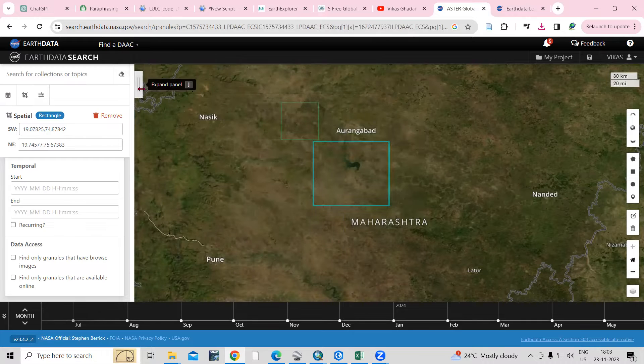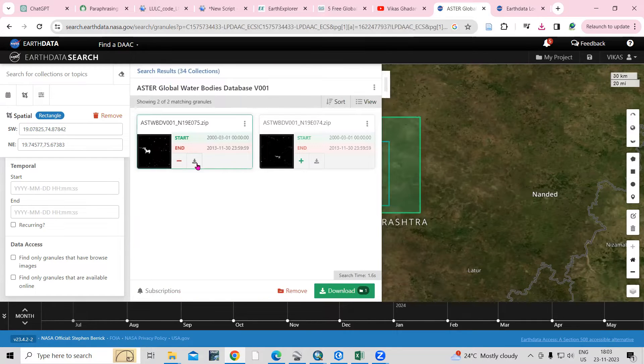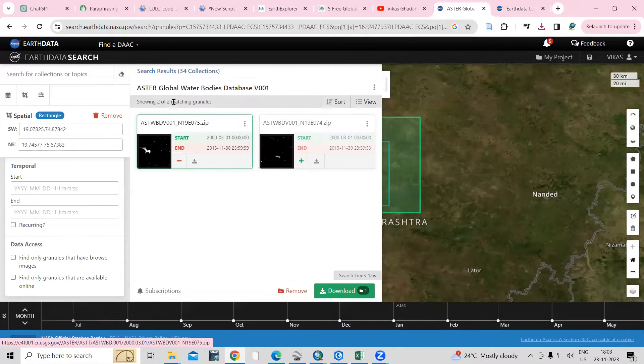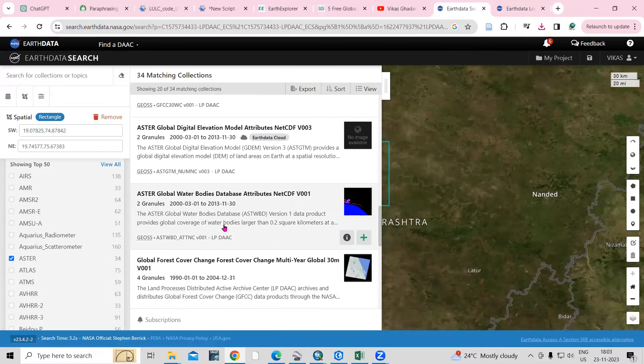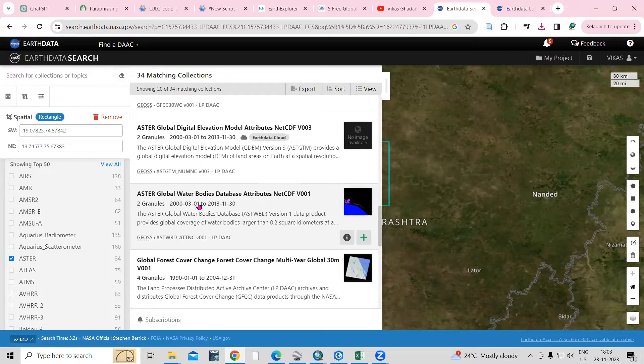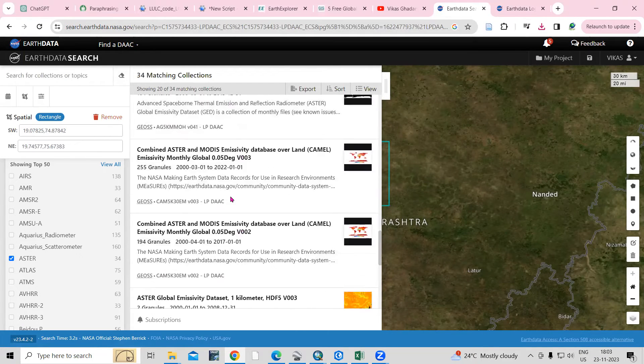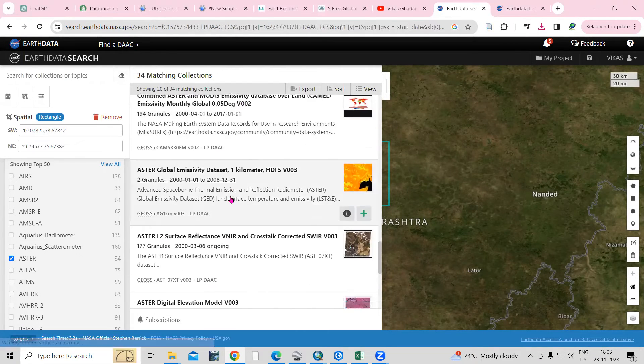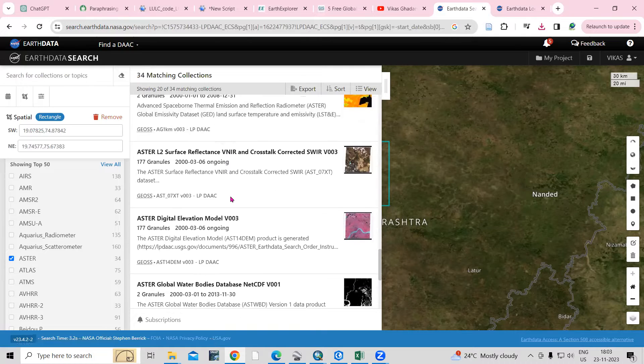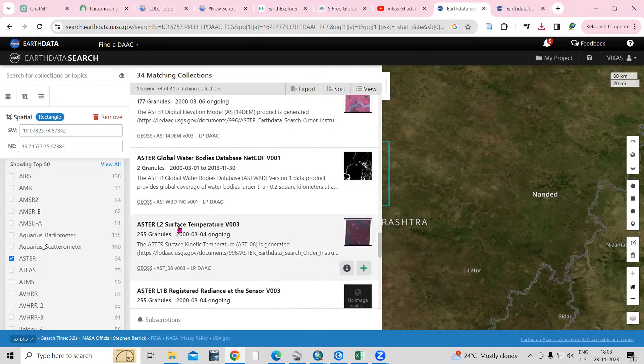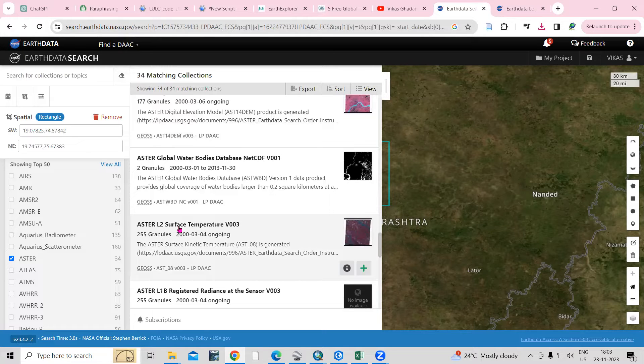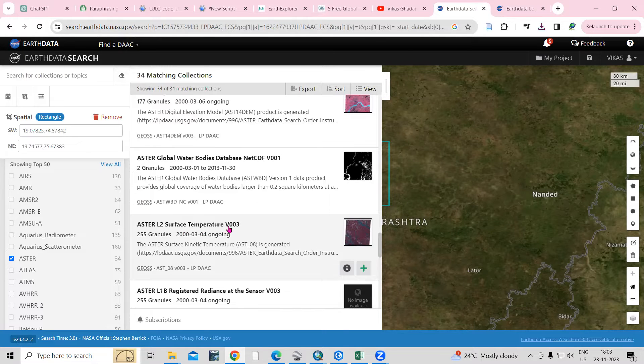If you want to download, just click on the download option and you can download the water bodies. So there are many different datasets available for ASTER. Whatever data you want, you can download from here.